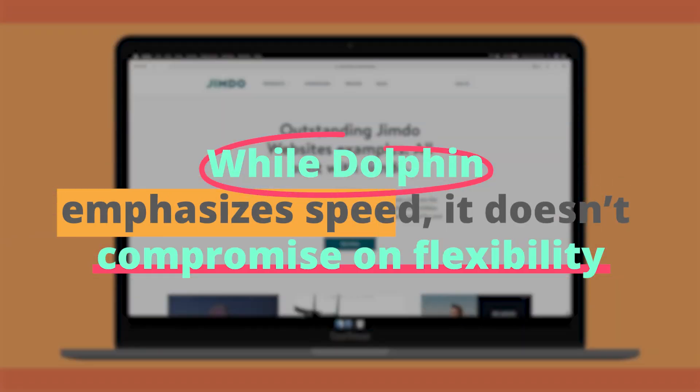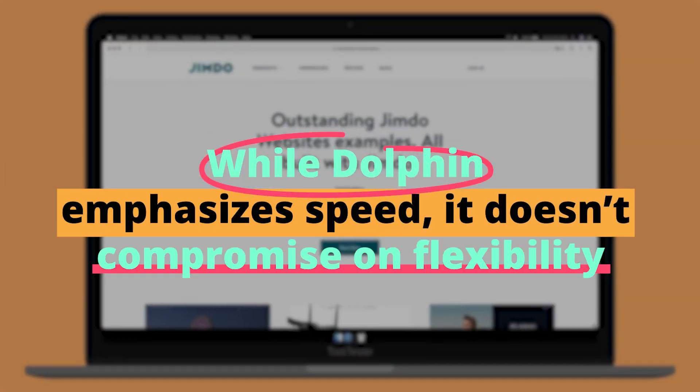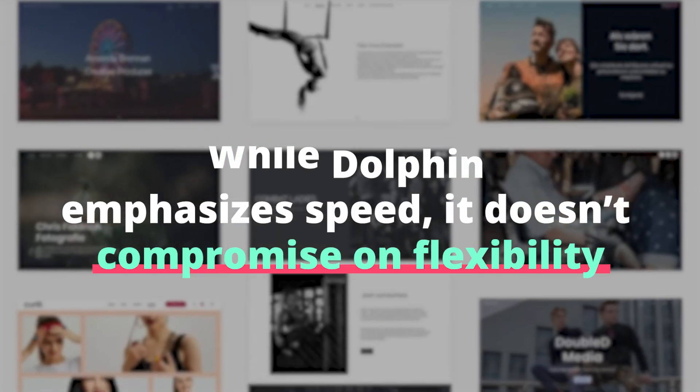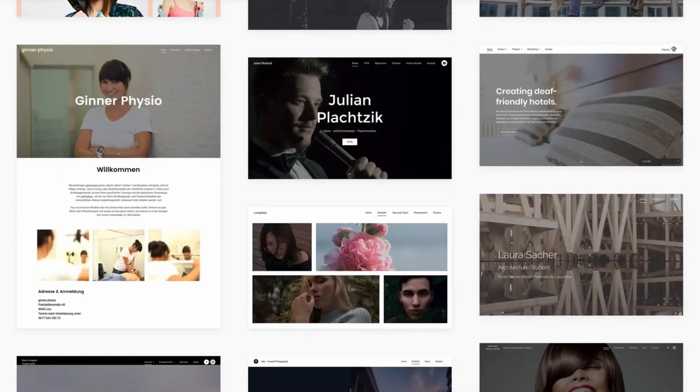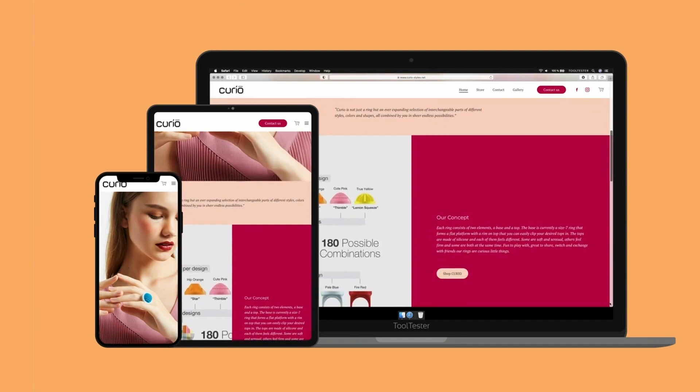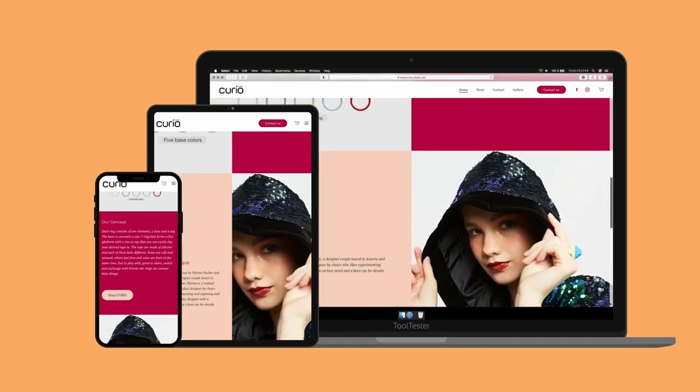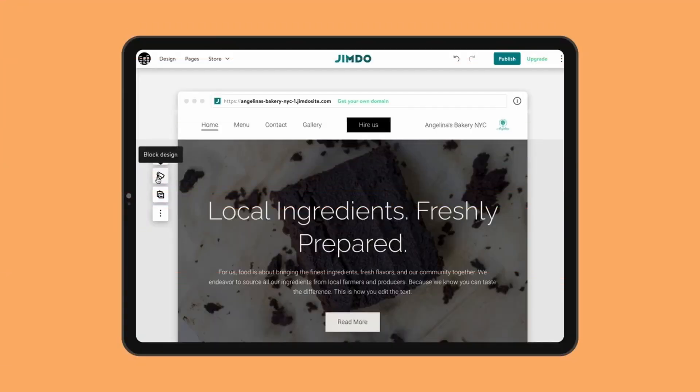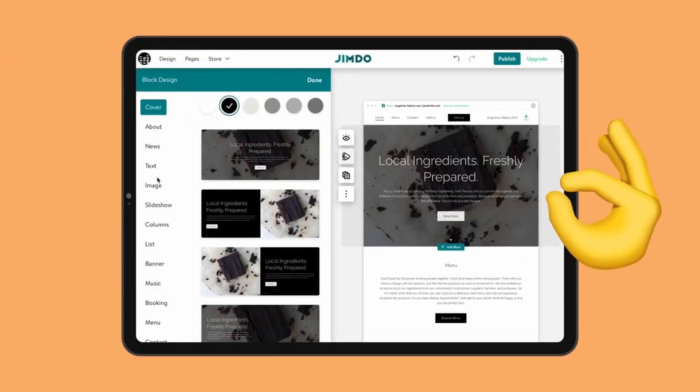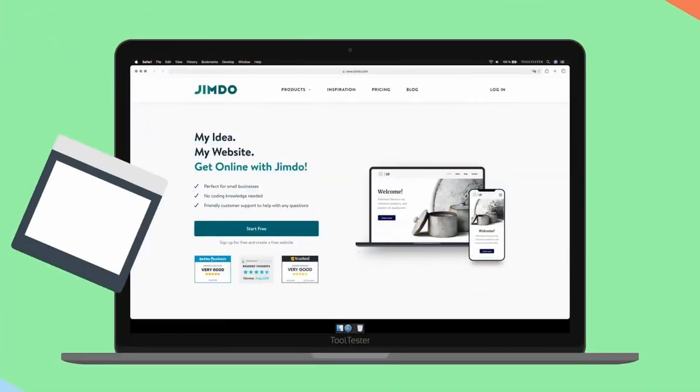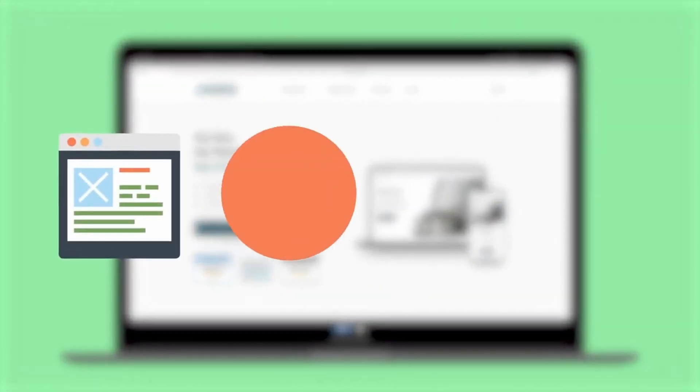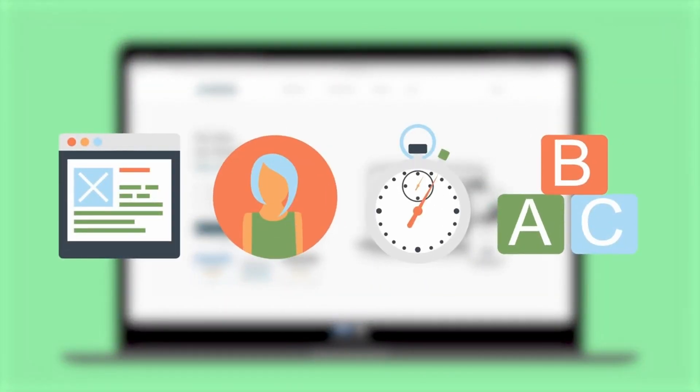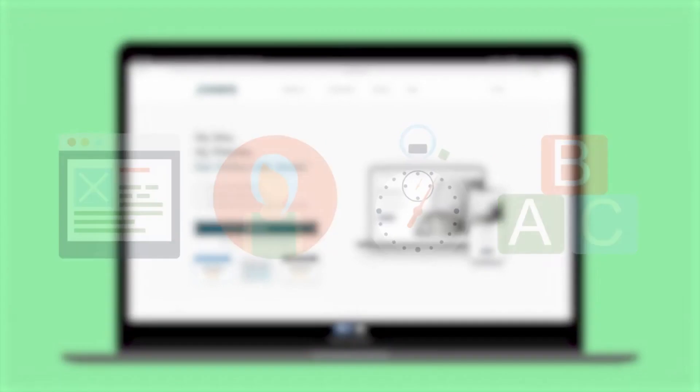While Dolphin emphasizes speed, it doesn't compromise on flexibility. Post-creation, users have ample room to tweak and refine their websites. Whether it's adding new sections, modifying images, or refining content, the platform remains user-friendly, ensuring that one isn't stuck with the initial AI-generated design.